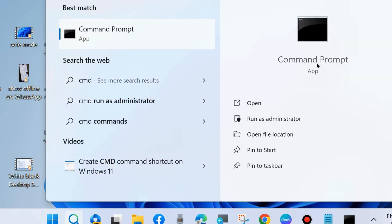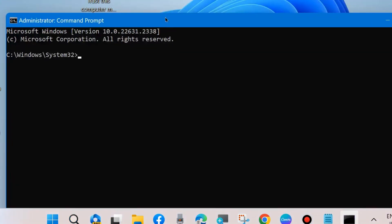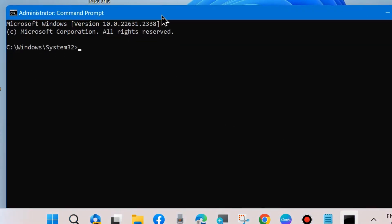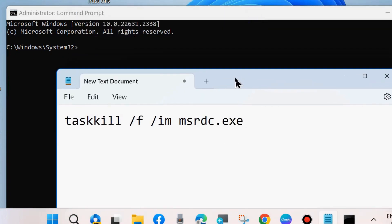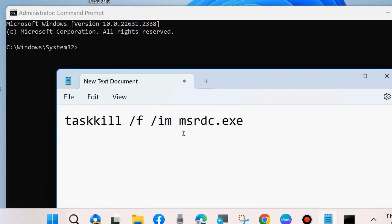In Windows Search, type 'cmd' and open Command Prompt as administrator. Execute the command shown on screen: taskkill /f /im mstsc.exe